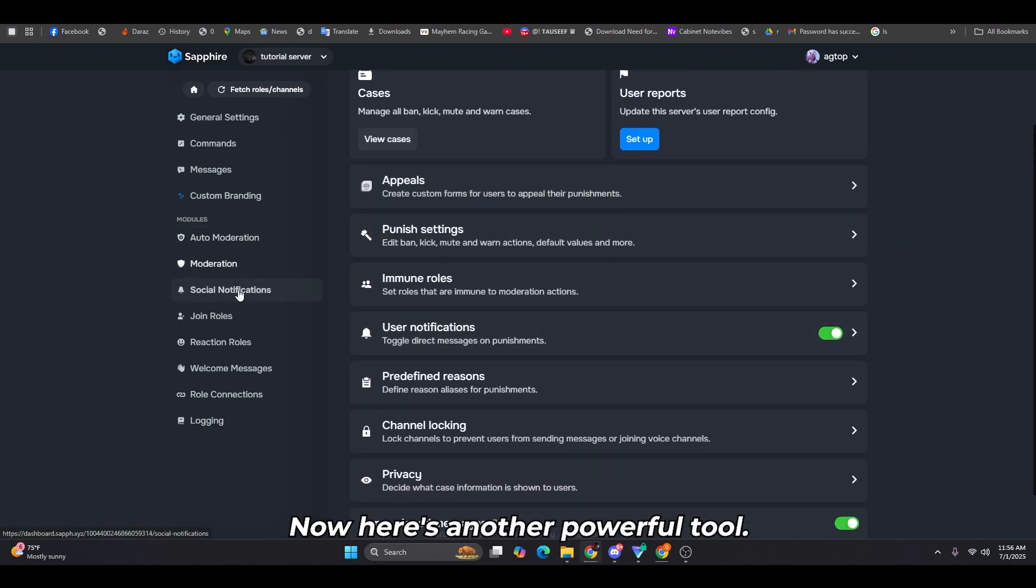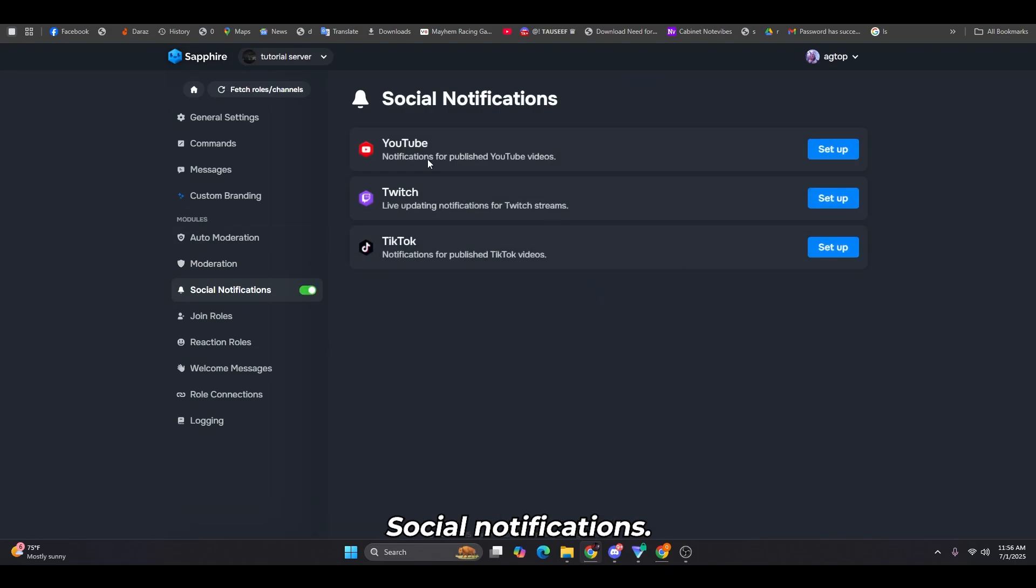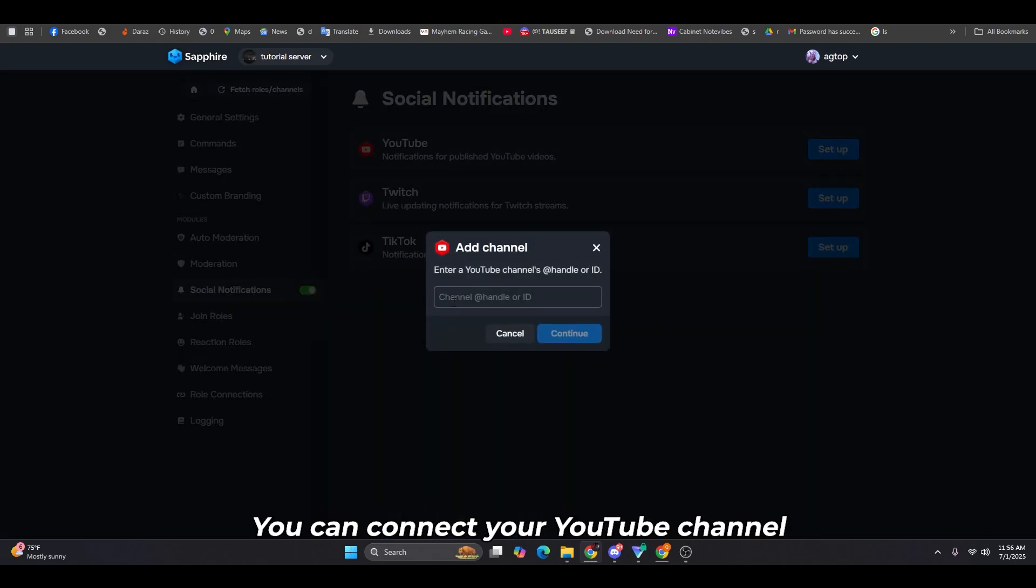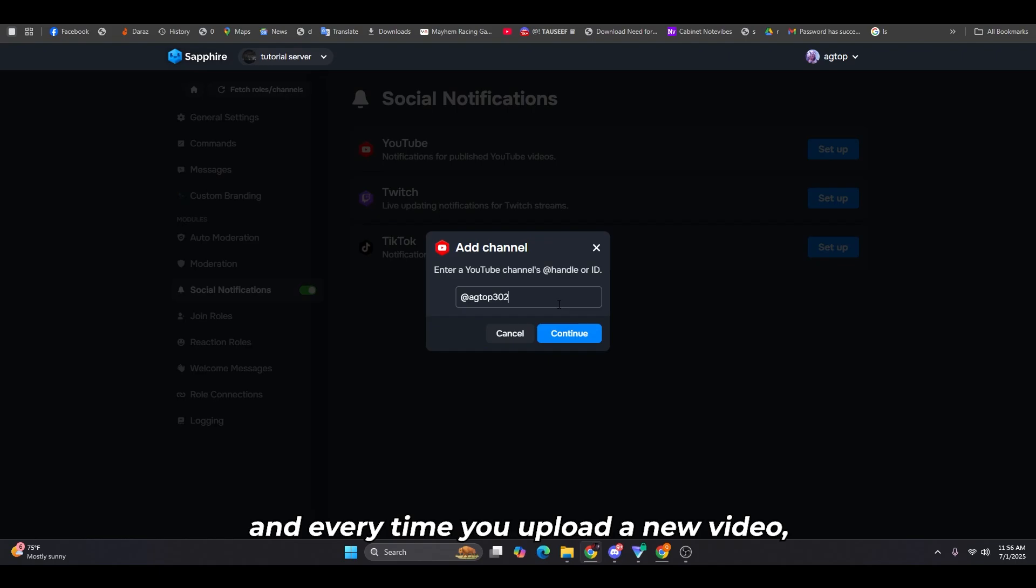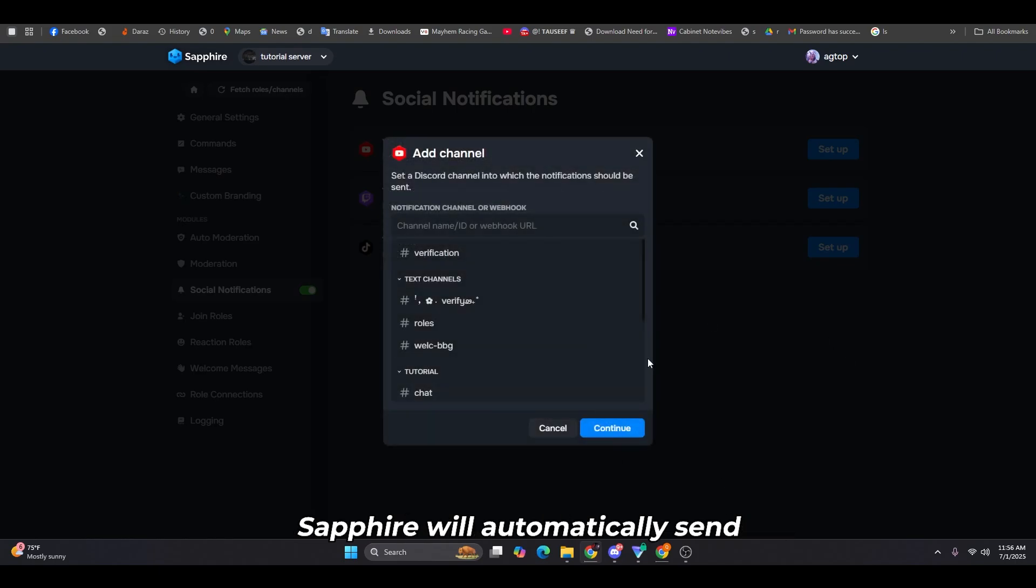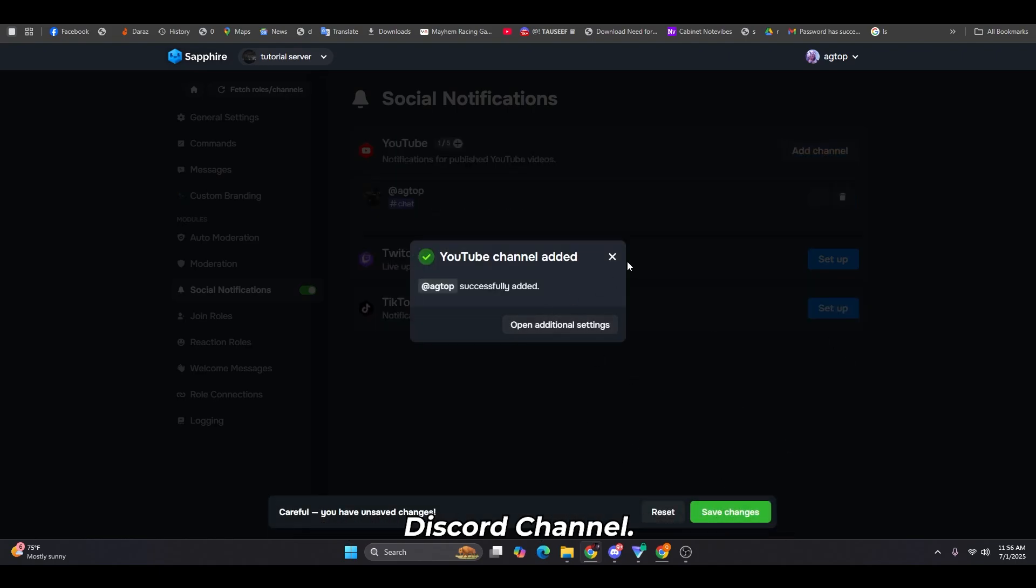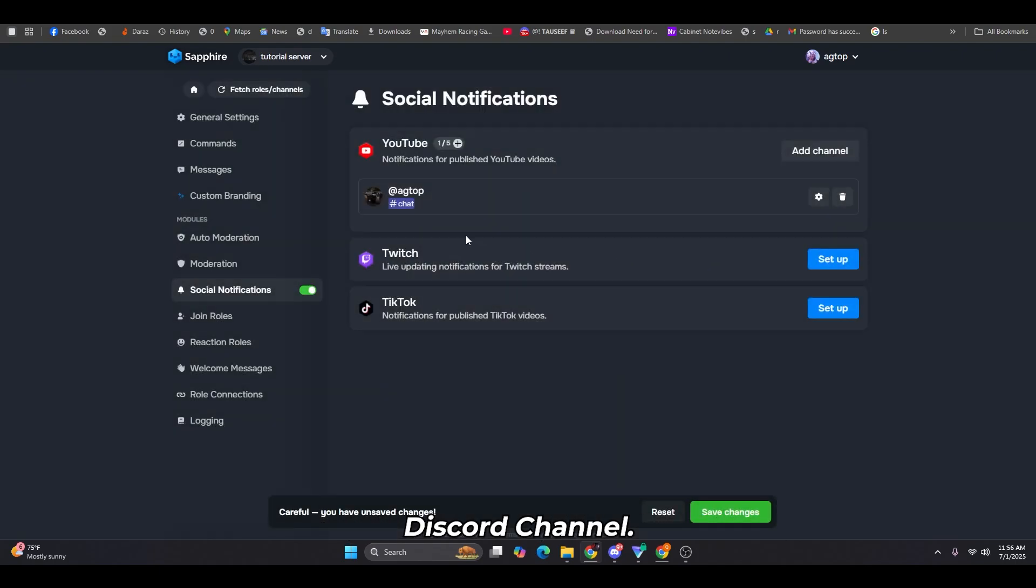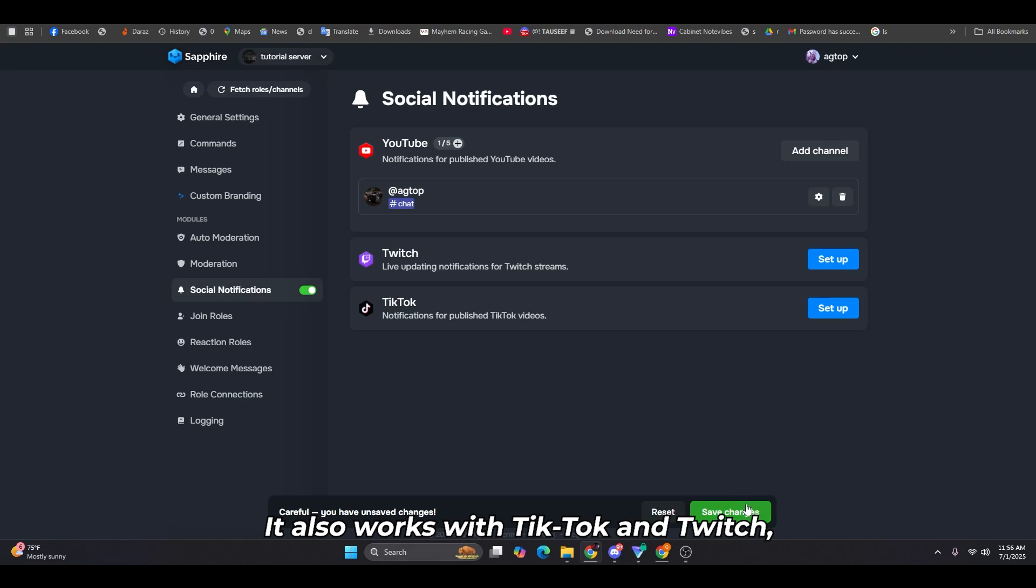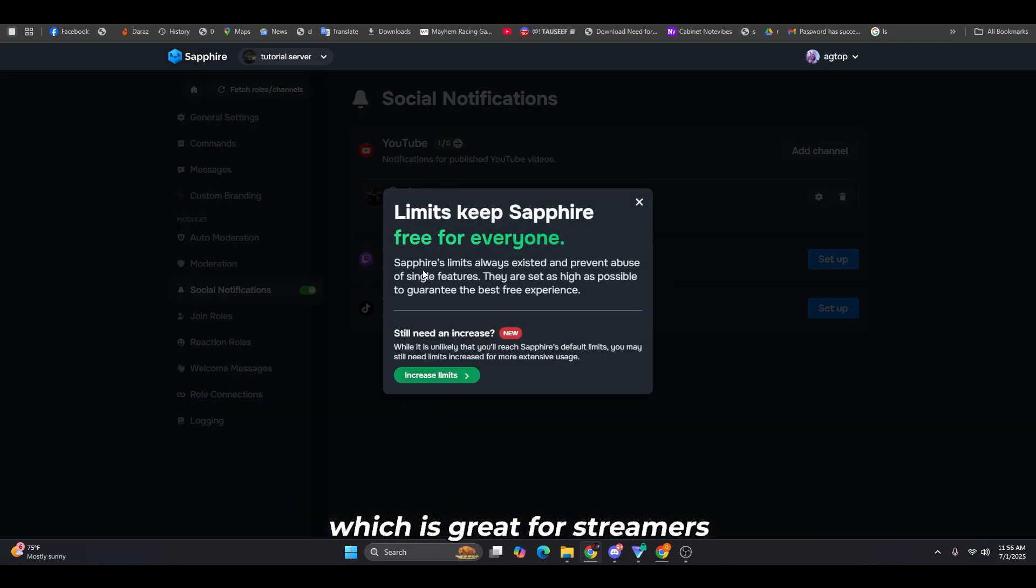Now here's another powerful tool, social notifications. You can connect your YouTube channel, and every time you upload a new video, Sapphire will automatically send a notification to your selected Discord channel. It also works with TikTok and Twitch, which is great for streamers and content creators.